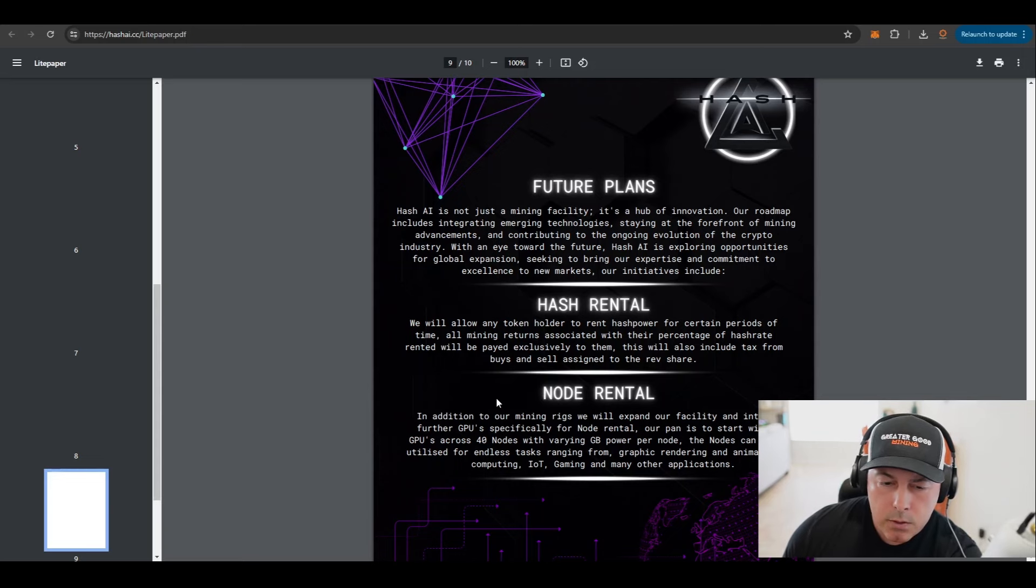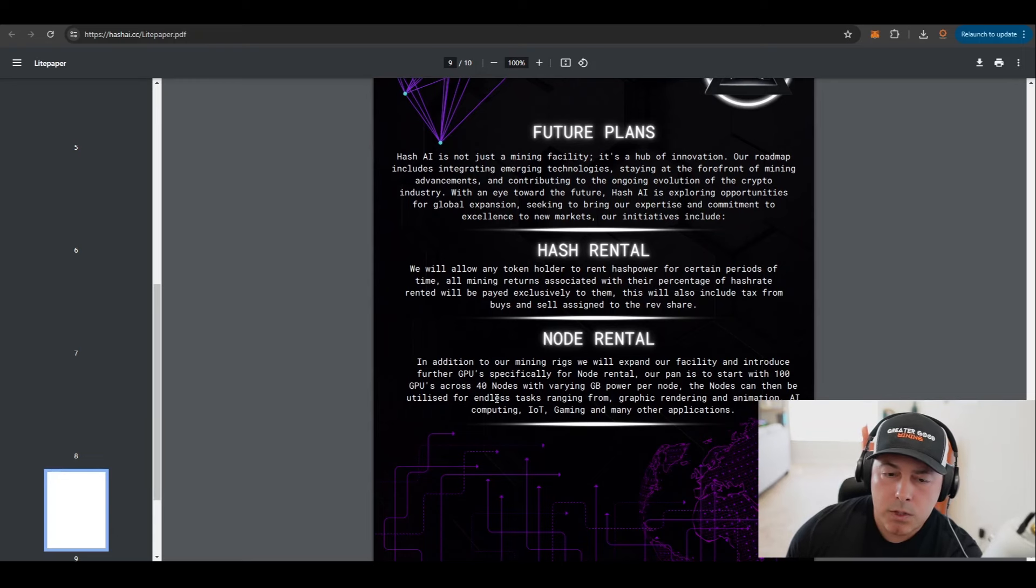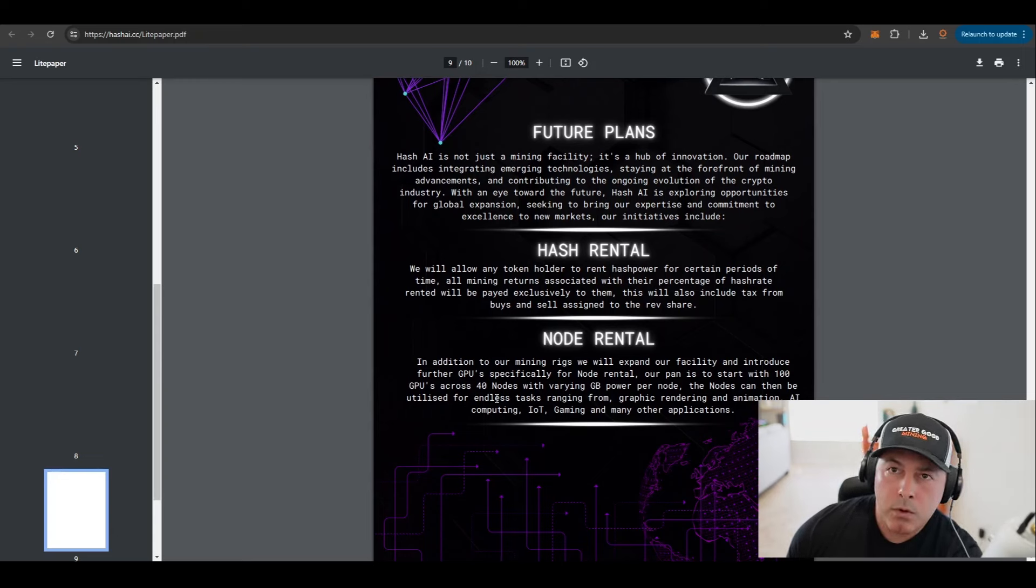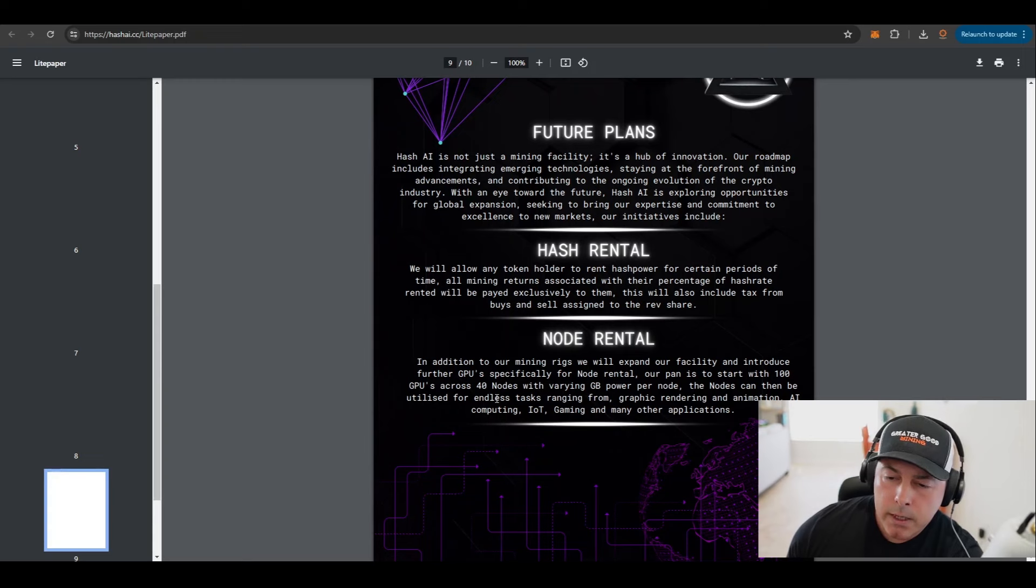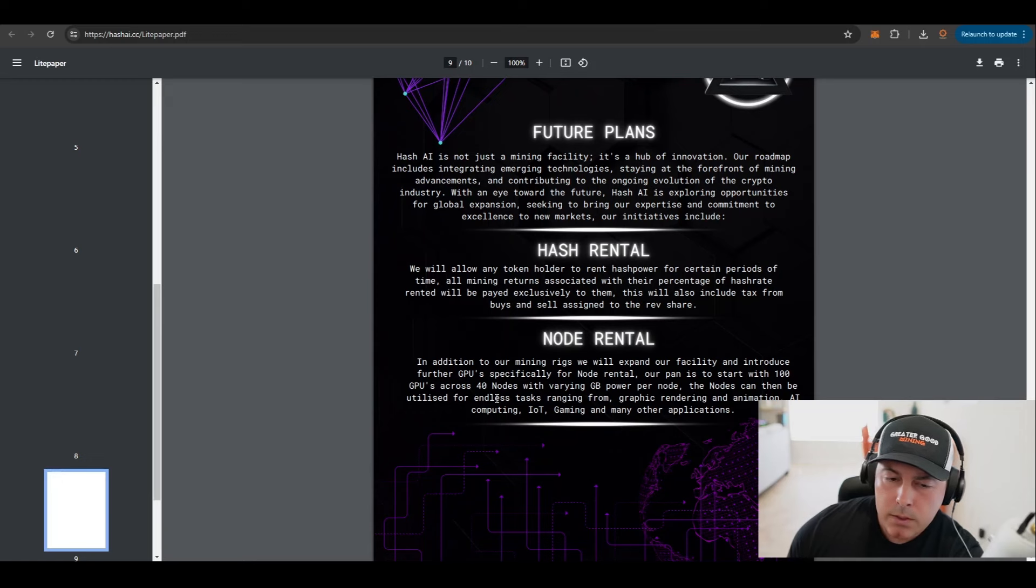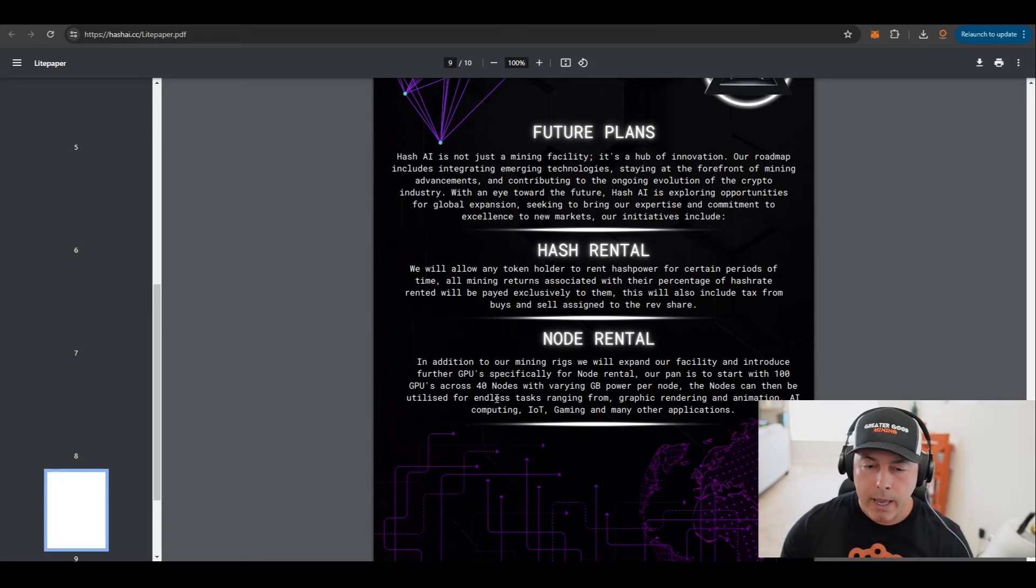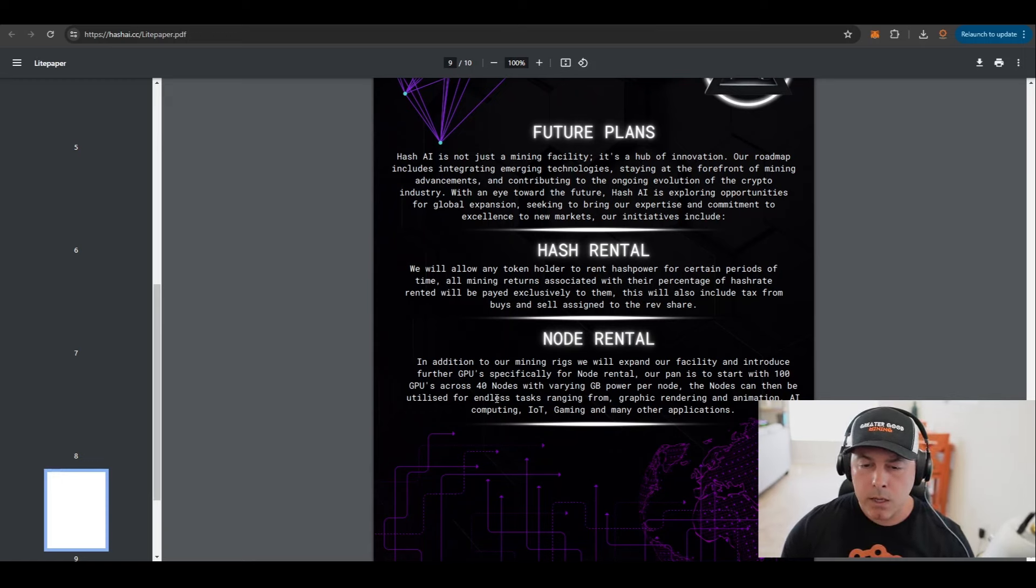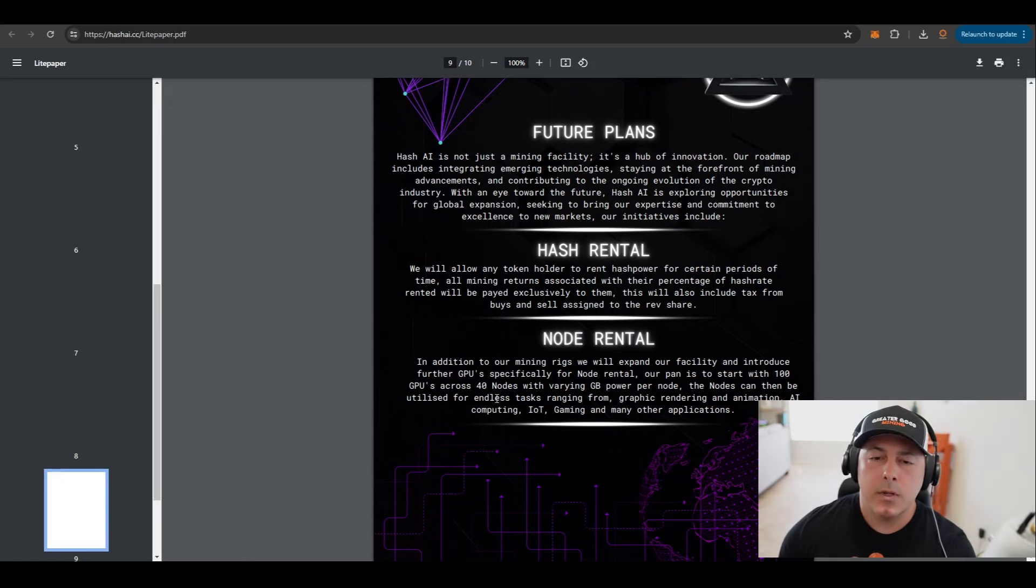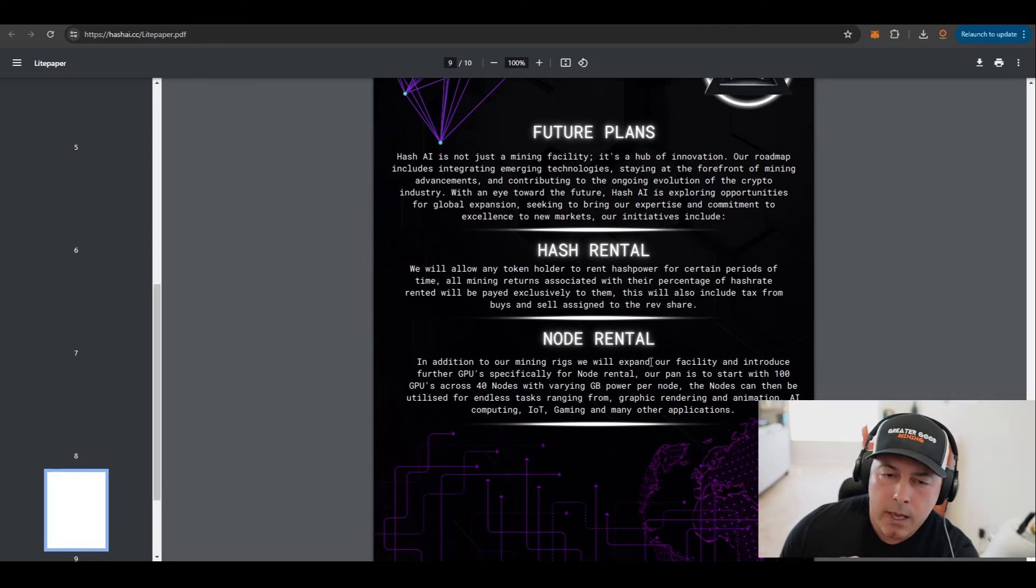They are working on some things in the future. I already told you about node rentals. So in addition to the mining rigs, they will expand the facility and introduce further GPUs specifically for node rental. Their plan is to start with 100 GPUs across 40 nodes with varying gigabyte power per node. The nodes can be used for endless tasks ranging from graphic rendering, animation, AI computing, IoT, gaming, all kinds of other applications.